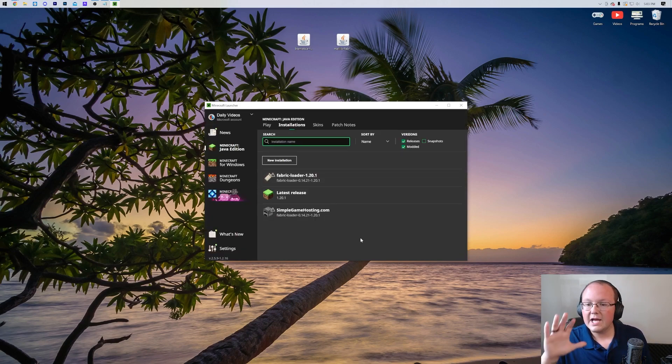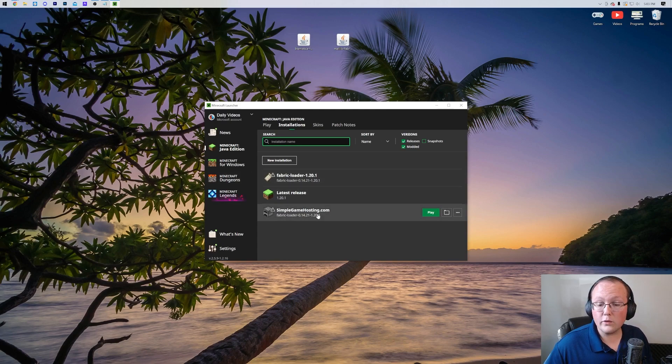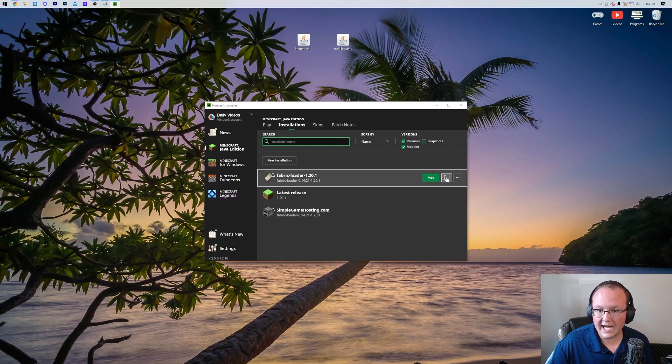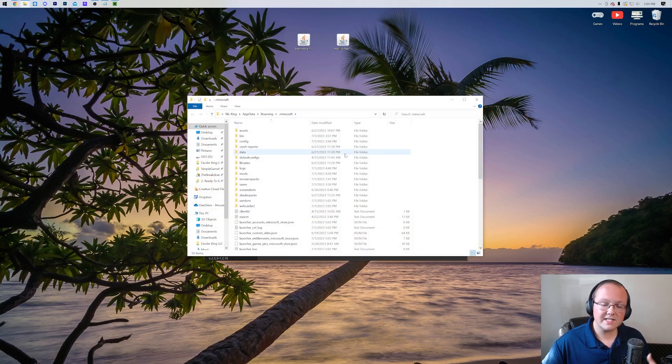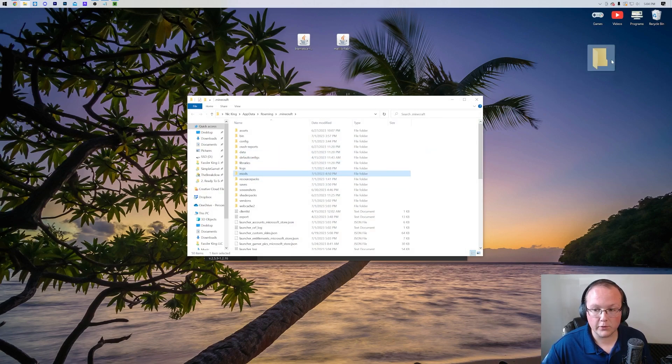Now, no matter what, on the Installations tab, what we want to do is hover over our Fabric installation, whether that's the one that's never default or the one you created. It doesn't matter which. Hover over it and click the Folder icon. This is going to open up your .minecraft folder.